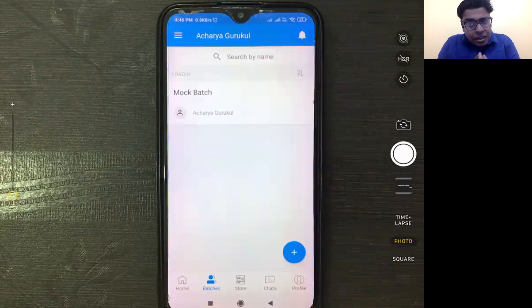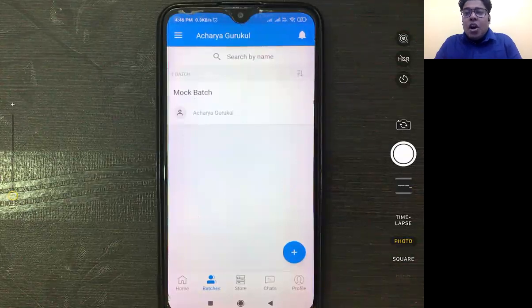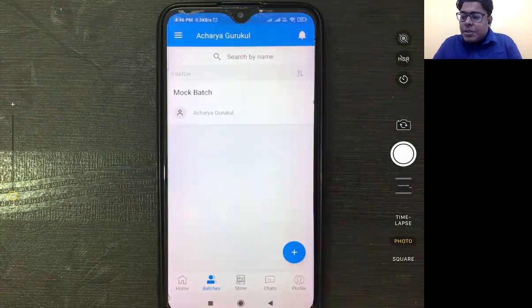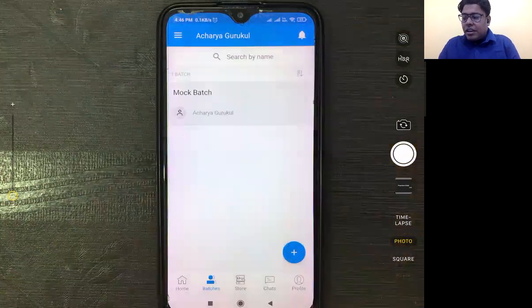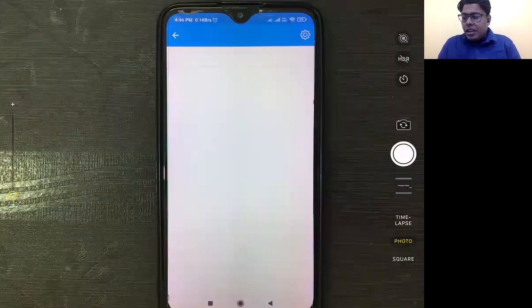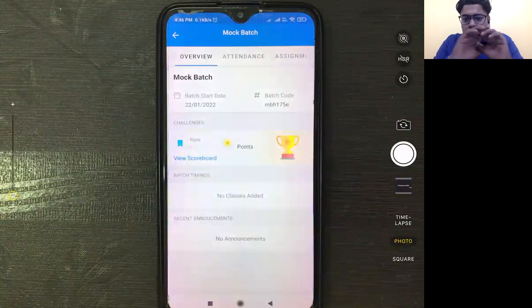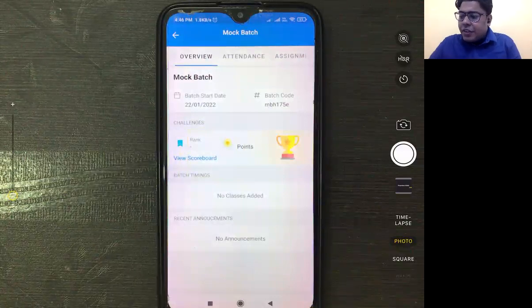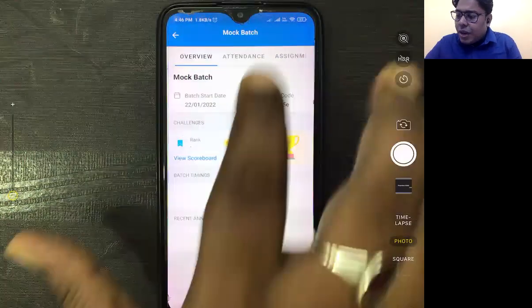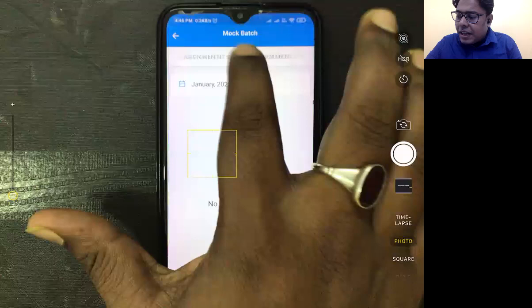What is the mock batch? First of all, you have to go to Batches, then go to Mock Batches. Now you will see some scroll tabs at the top — for example: Overview, Attendance, Assignment, Announcement, and Test.